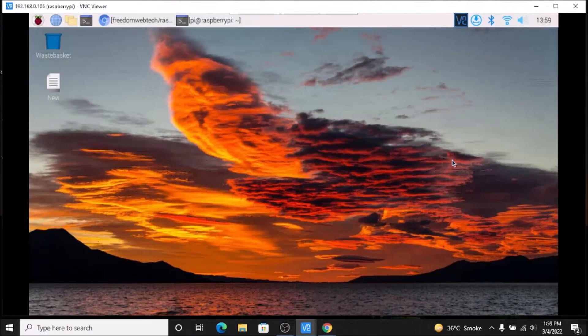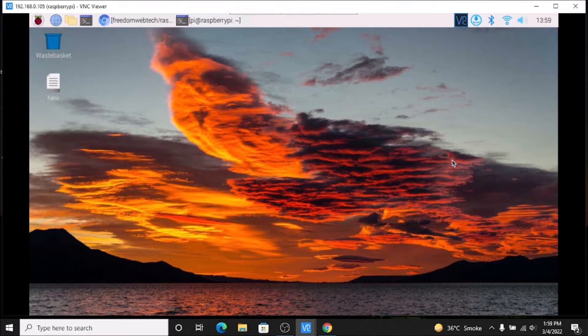Hello friends and welcome to YouTube channel Prudent8. In this session we are going to configure the LED matrix MAX7219 display on Raspbian OS Bullseye 64-bit version. Before we move to our practical, if you learn something from our videos, please consider subscribing to our channel. Thank you so much and let's get started.